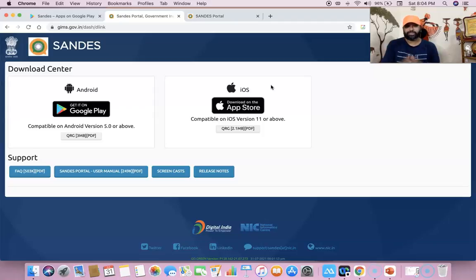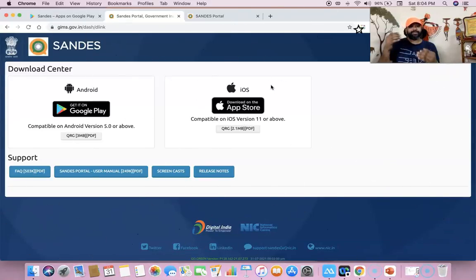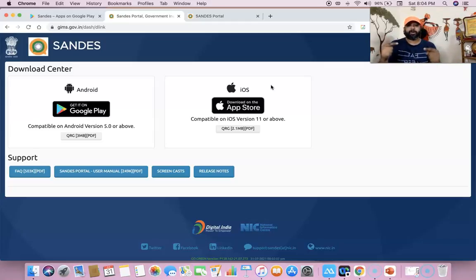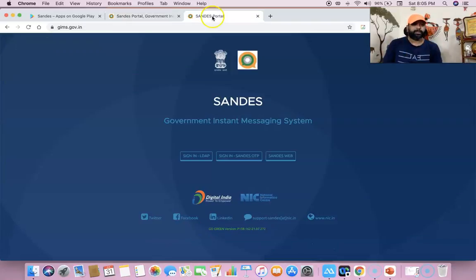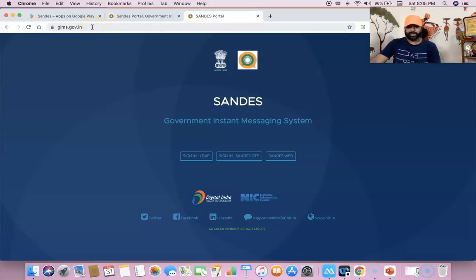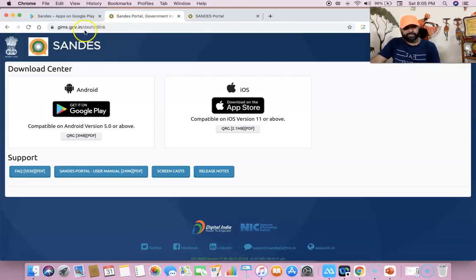Sandes can be integrated with other government communication systems for sending encrypted messages without any cost. Currently Sandes is integrated with NIC email, DigiLocker, and eOffice. At present the full features of the Sandes app are available only to government verified users. It is a good innovation in the case of mobile-based governance, and the portal is gims.gov.in.